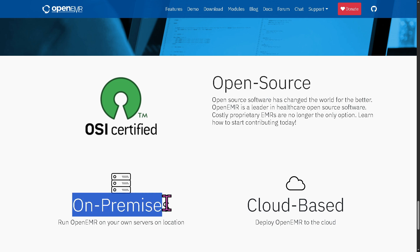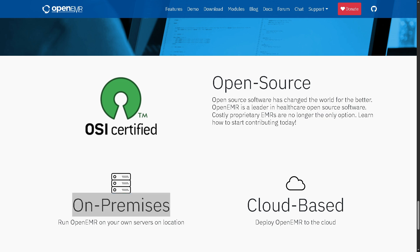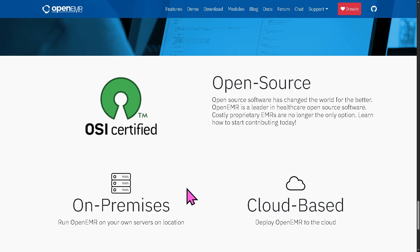OpenEMR offers an on-premise deployment option where you can install and run it on your own local servers within your clinic, hospital, or office. The benefits of this setup include full control over the system and data, enhanced security since data stays within your physical location, and customization flexibility. However, it may require IT expertise to manage server infrastructure, along with regular maintenance, updates, and backups.